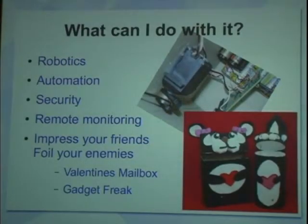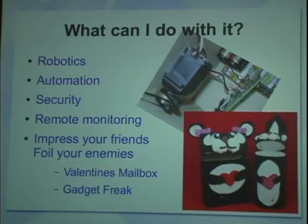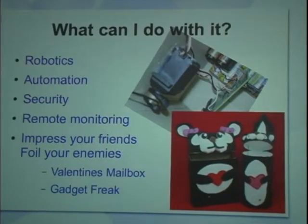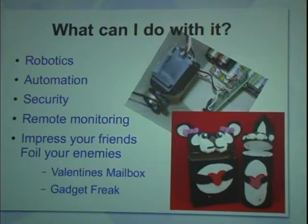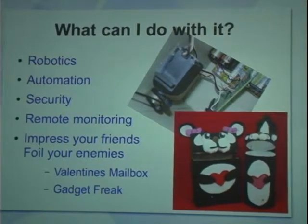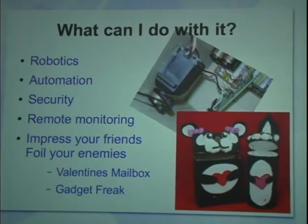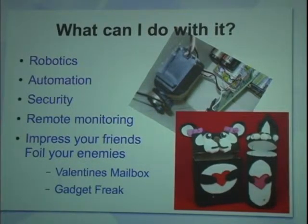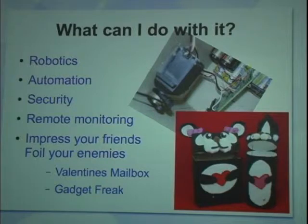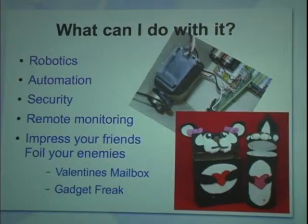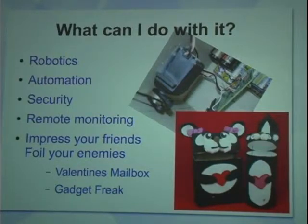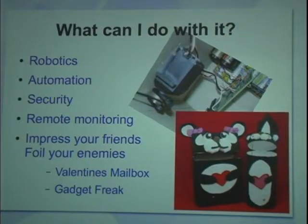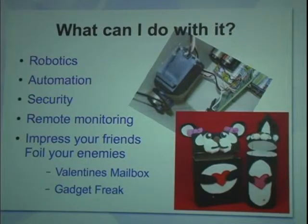So, robotics, automation, security, robot monitoring, impress your friends, foil your enemies. My daughter came home a couple of months ago from school. She's 11 and said, Dad, we're having a contest at school to make boxes to put Valentines in. And I don't want to just do a basic box. I want mine to be really cool. And she had had the idea, when somebody walks up to her Valentines box to put in their little Valentine, she wanted the thing to have a motion sensor to have the top open automatically. You can tell she's an engineer's daughter, right?